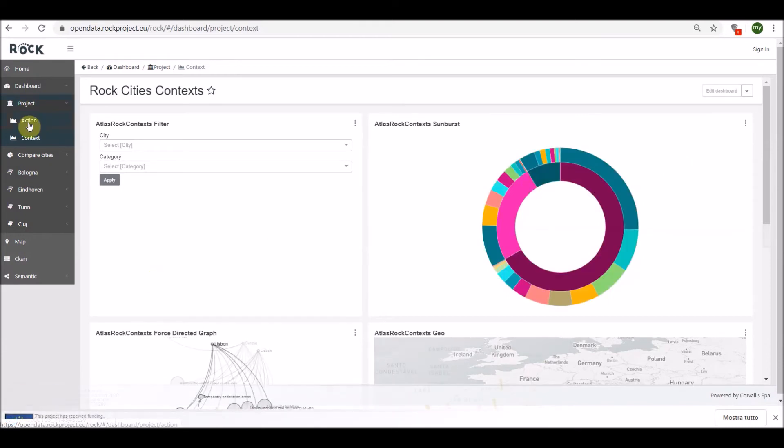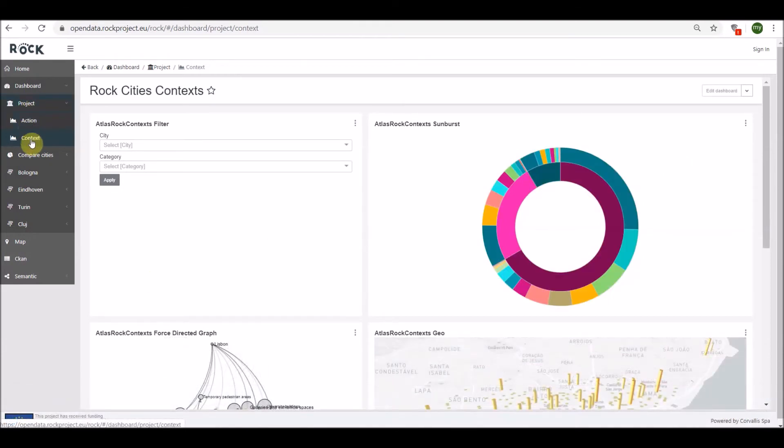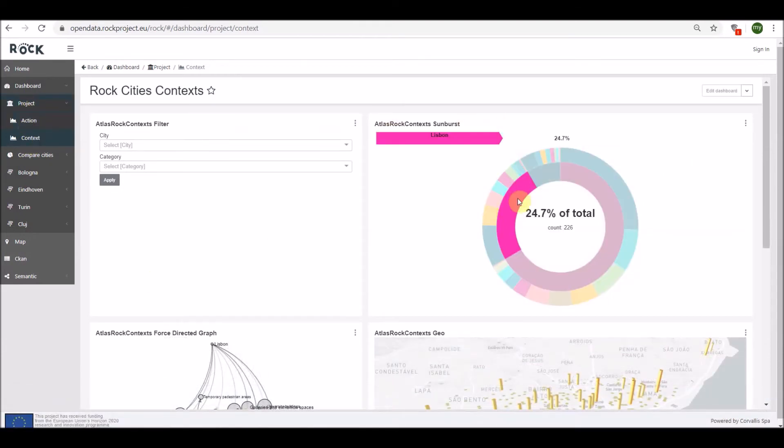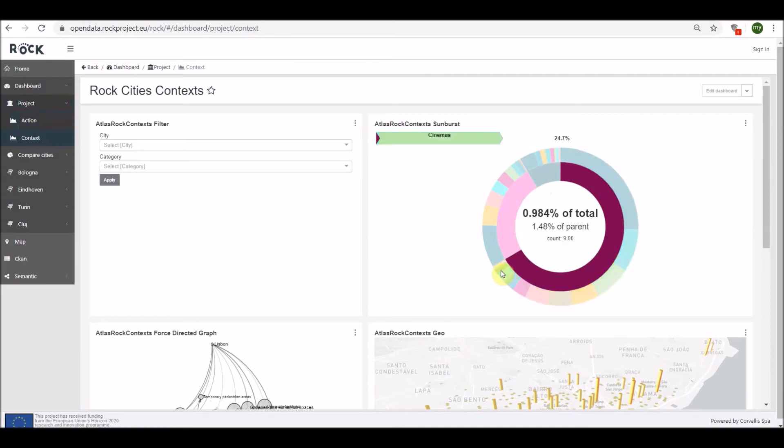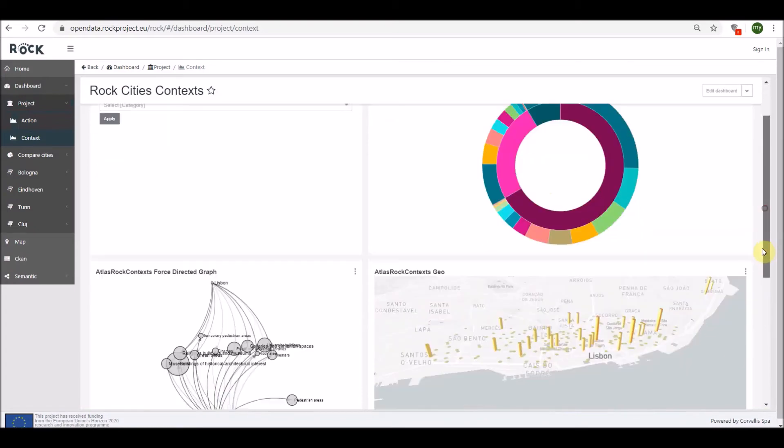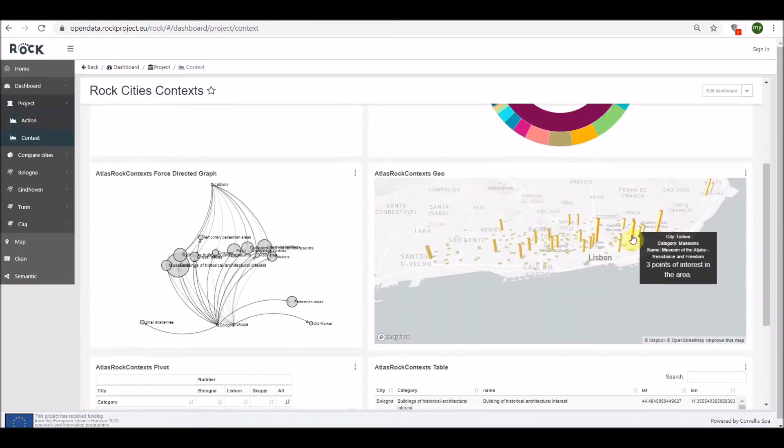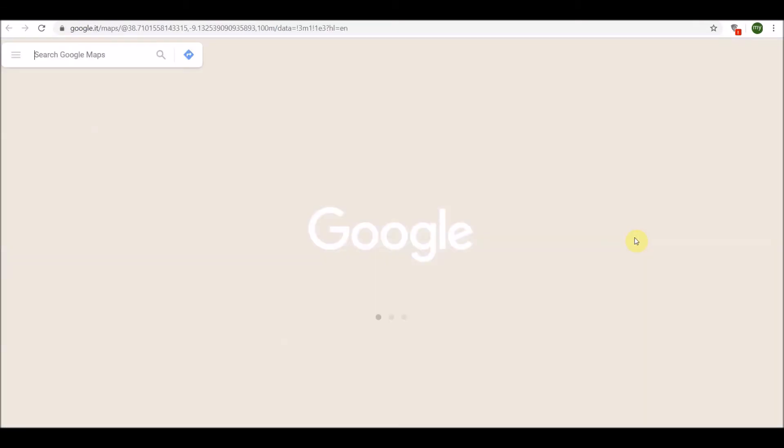Starting to explore some examples, we can consider the Atlas data. We use this data to provide a synthetic view and to compare the context and actions conducted in the different replicator cities. As you can see, some charts are interactive by default.